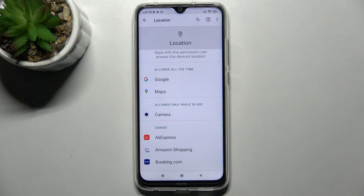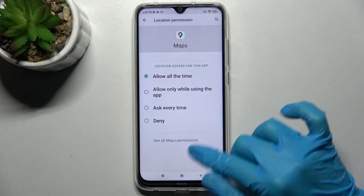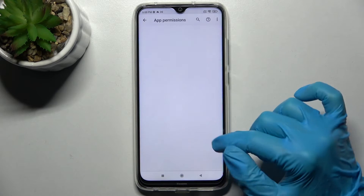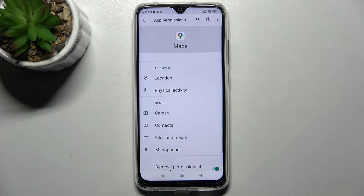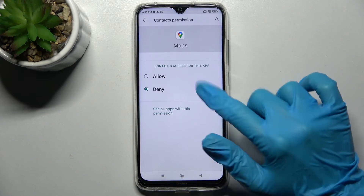But you can always click on one of your apps and select See all Maps permissions, then manage all of them for this app from there.